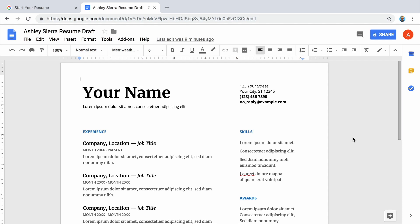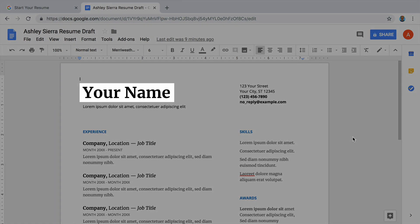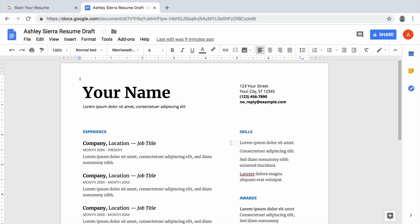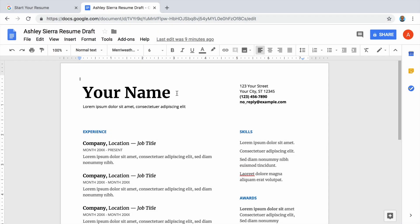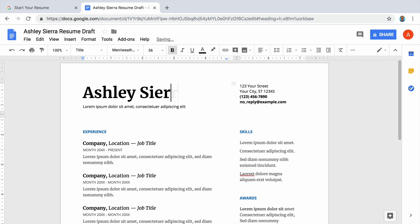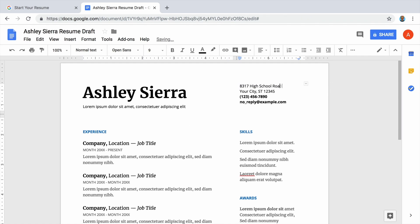Begin by replacing the text in the template with your full name. Select the placeholder text with your mouse, then use your keyboard to delete it. Or, with the placeholder text selected, type over it. Type your name. Repeat those steps to fill in your address, phone number, and a professional email address.